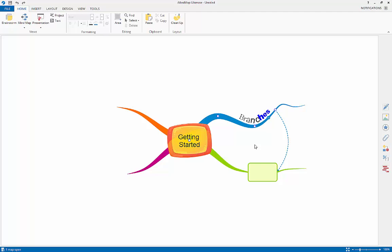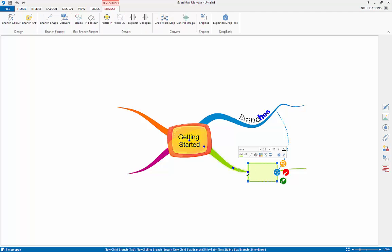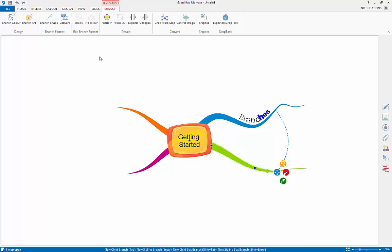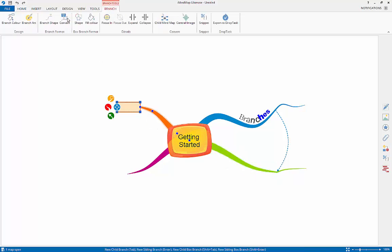I will now go through how to format your branches. This will cover how to convert a branch to a box branch and vice versa, changing the alignment of text and changing the color and shape of your branches. To convert branches to and from box branches, simply left click on the branch you wish to convert and select the convert icon in the branch tools tab. The branch tools tab will only appear when a branch is selected.